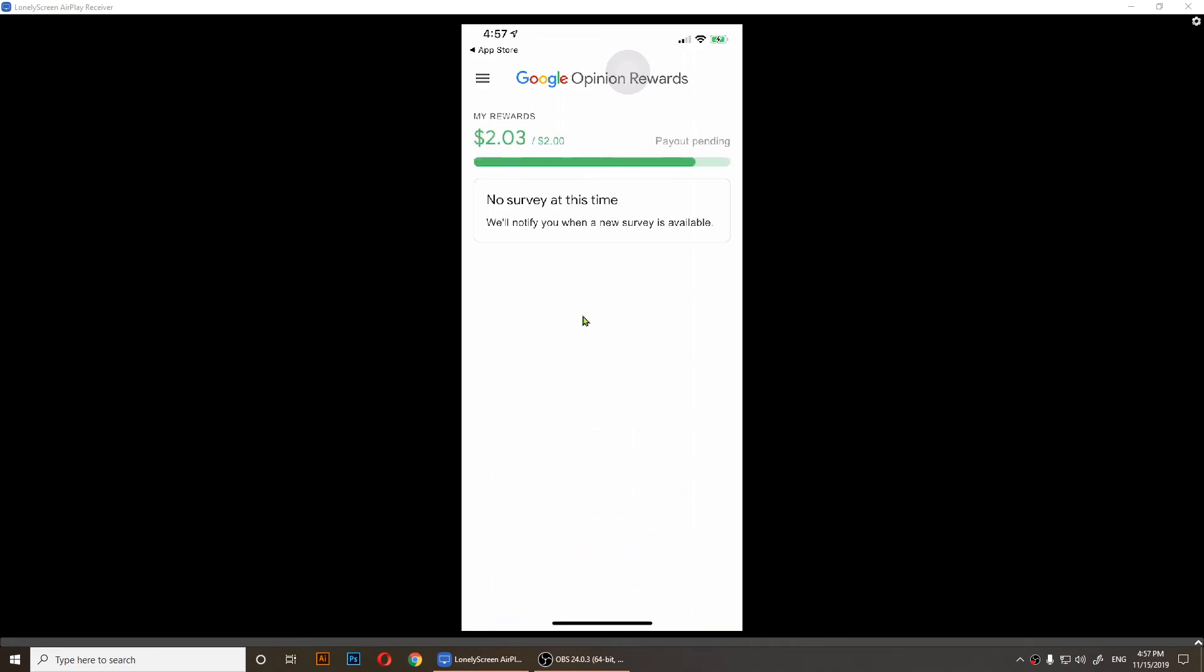If I tap on OK, as you notice I got two dollars and nine cents and it says payout pending. I have set up my PayPal account and I'll get two dollars. So here's how you make some money with Google Opinion Rewards.